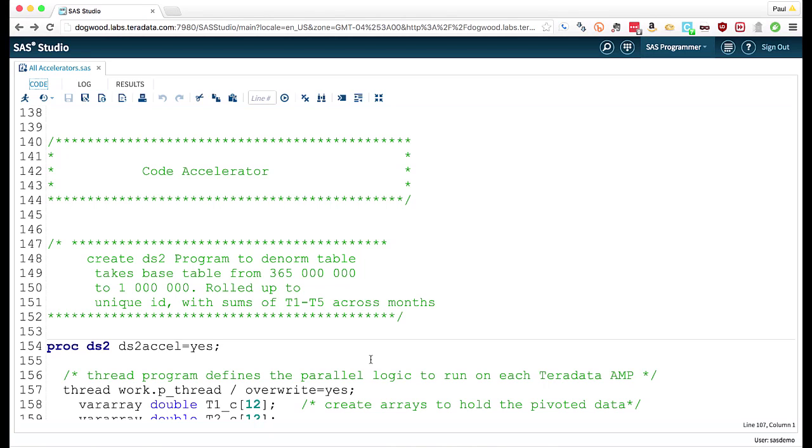So what I'm going to do is I'm going to use this DS2 code that Lisa mentioned before. Now a lot of you listening to this and watching this probably aren't familiar with DS2.